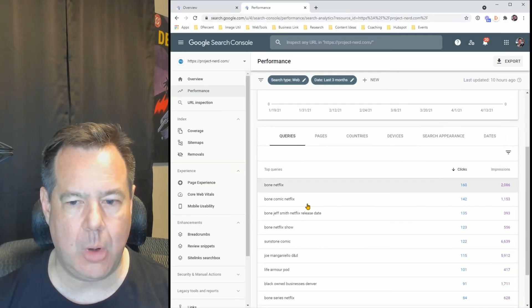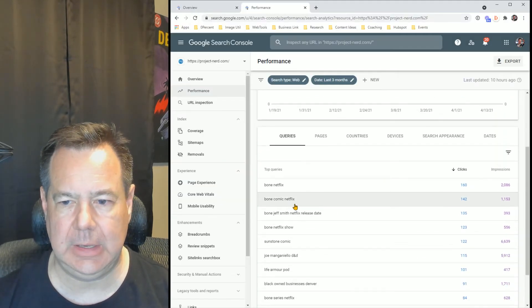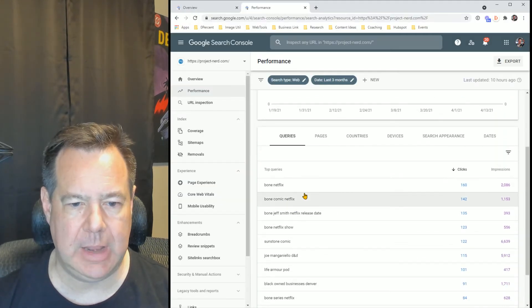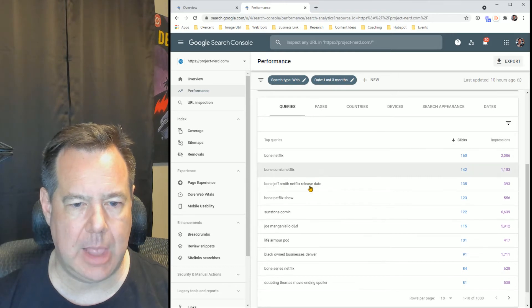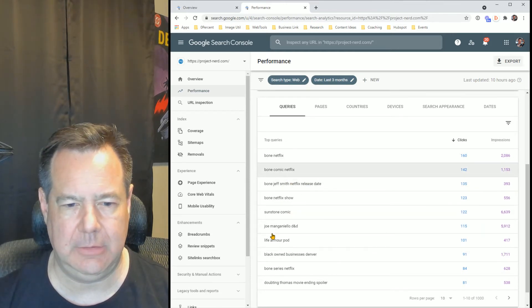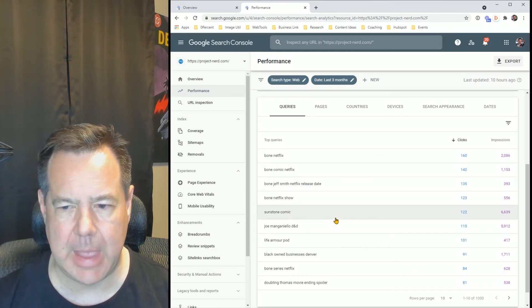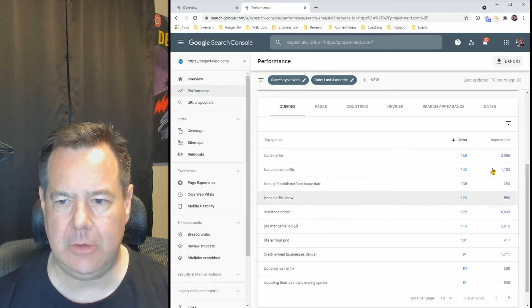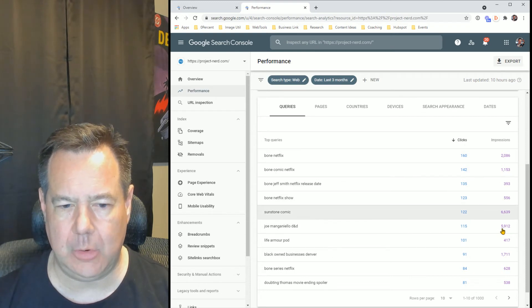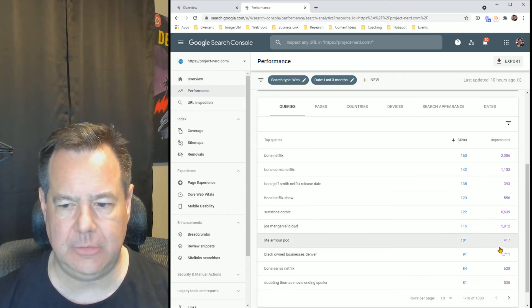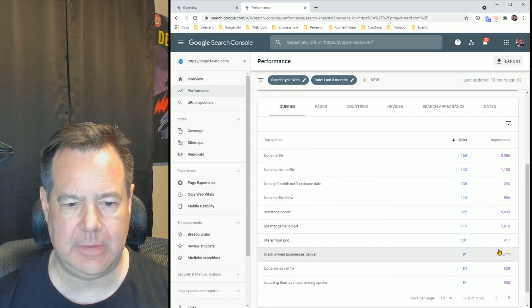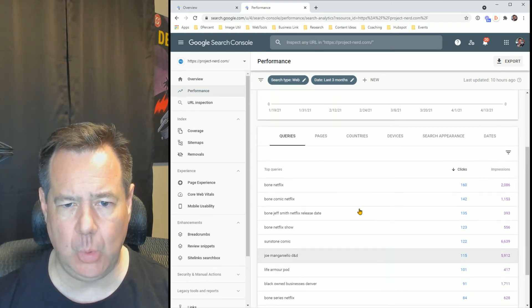Top queries we're seeing bone Netflix, bone comic Netflix. These are some things that just recently have come out. It shows you the number of impressions over this period of time as well.